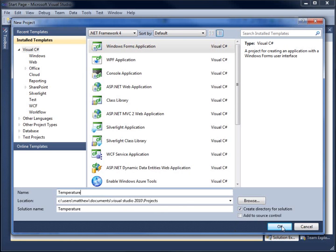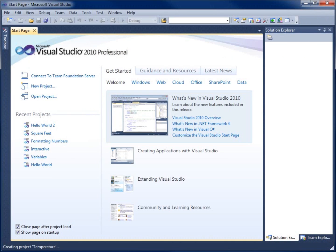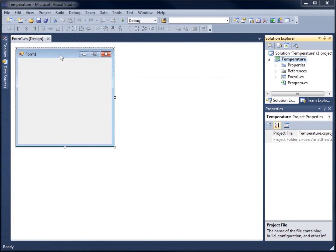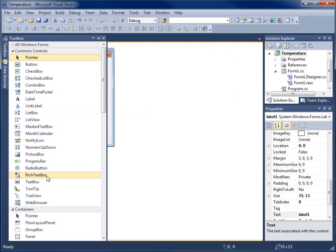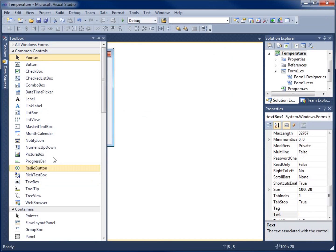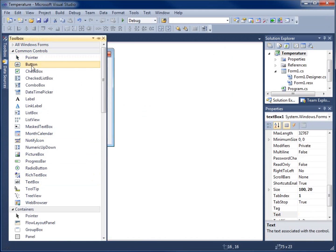What I'll need to do is create five different labels and five different text boxes that are going to ask for the days of the week and the temperatures within those days. I'll open up the toolbox and double-click a label, double-click a text box, and double-click a button. You'll notice all of these objects are now located on my form.